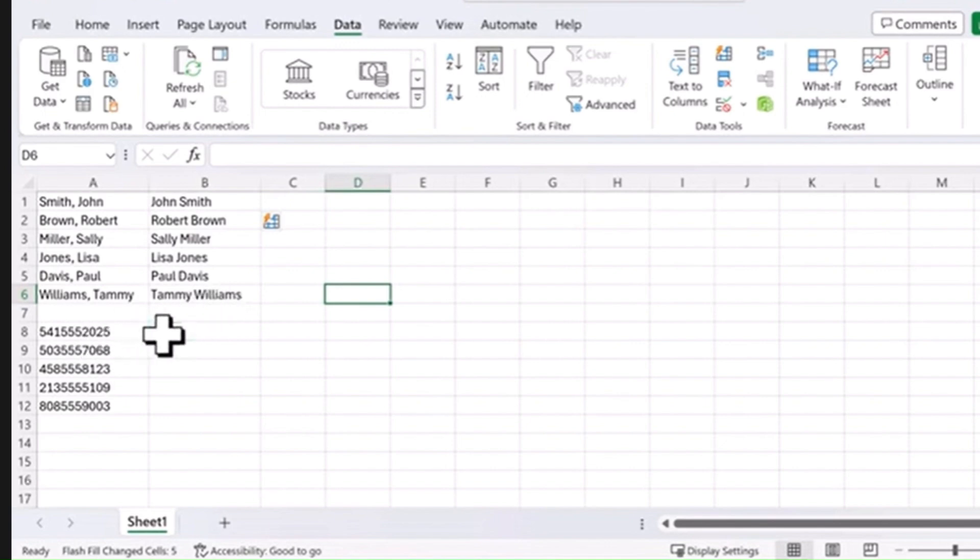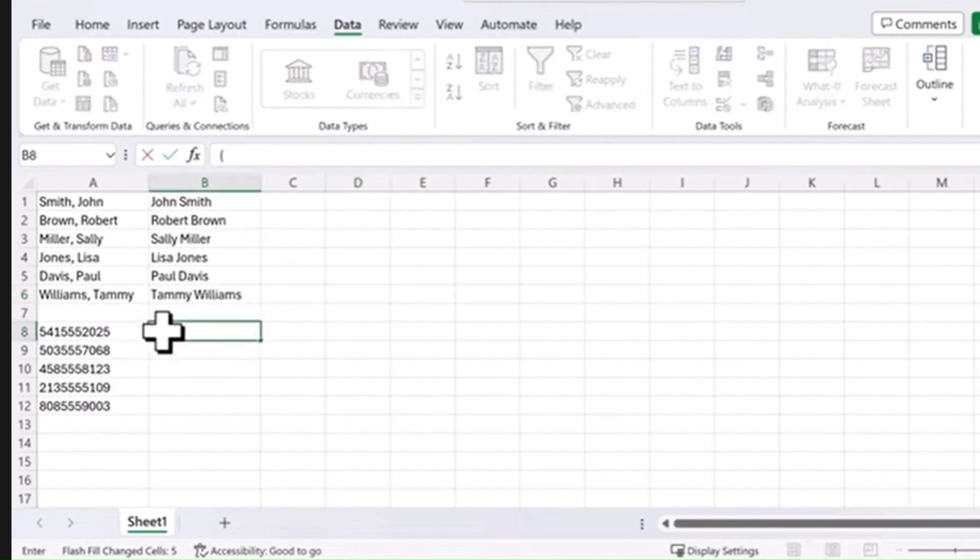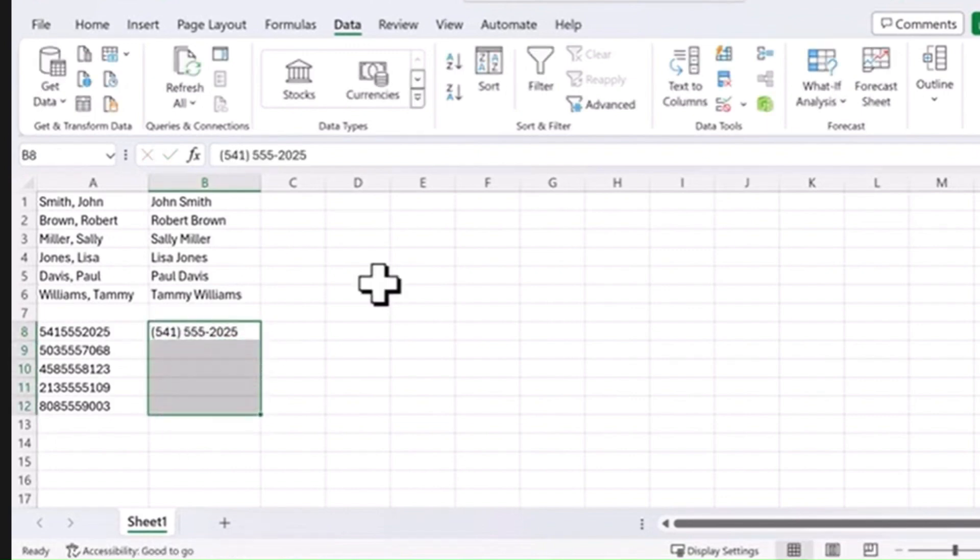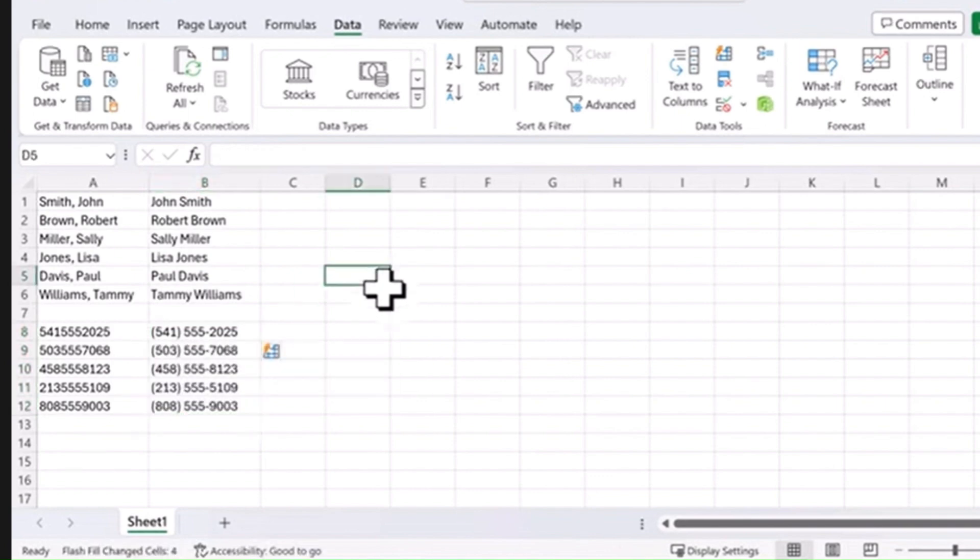Similarly, let's say you have some phone numbers down here and we want it to look like this. Highlight the rest of those rows. This time again, we will hit Ctrl-E. Here's the magic.